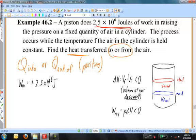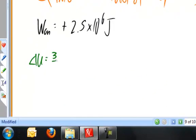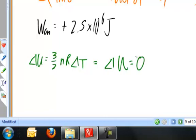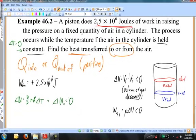The process occurs while the temperature of the air is held constant. Since delta U equals 3 halves NR delta T, and the temperature is constant so delta T equals zero, then the change in internal energy is also equal to zero.